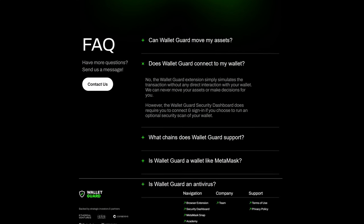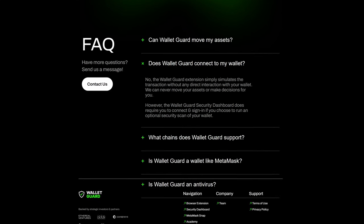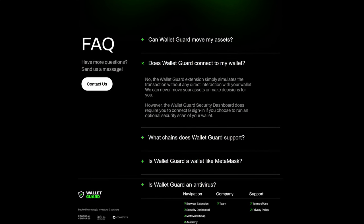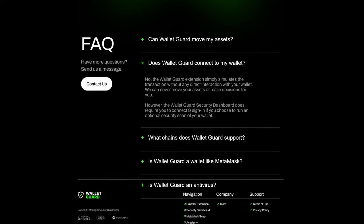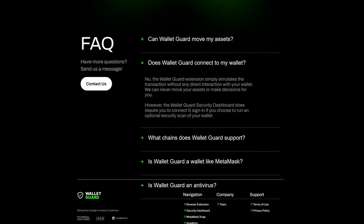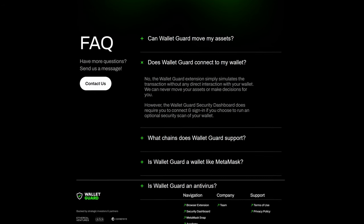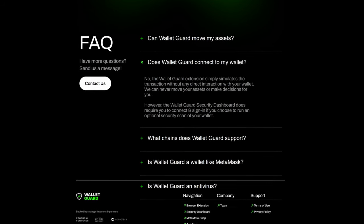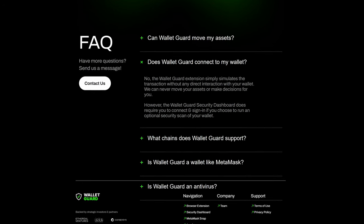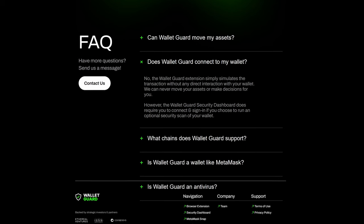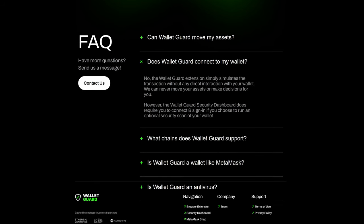However, if you're going to use the Wallet Guard security dashboard, the security dashboard does require you to connect and sign in if you choose to run an optional security scan of your wallet.